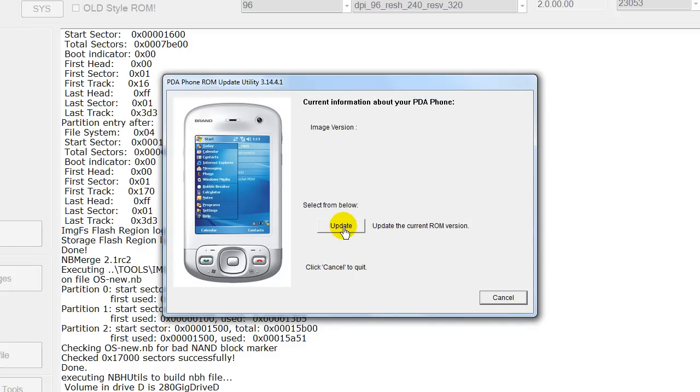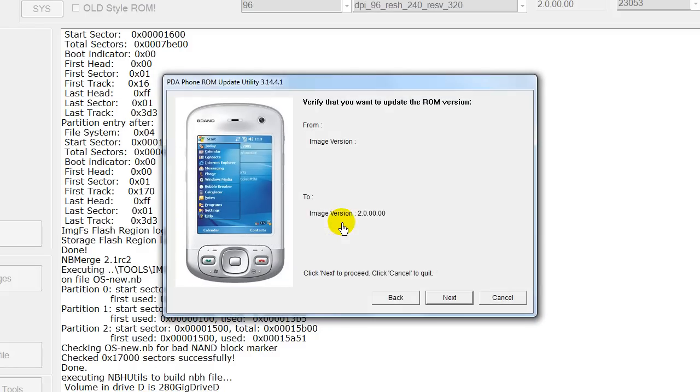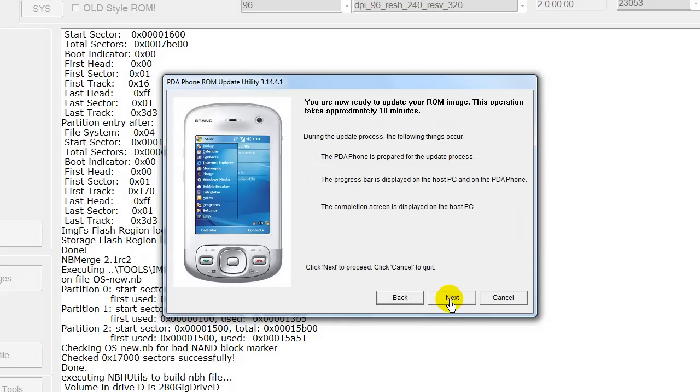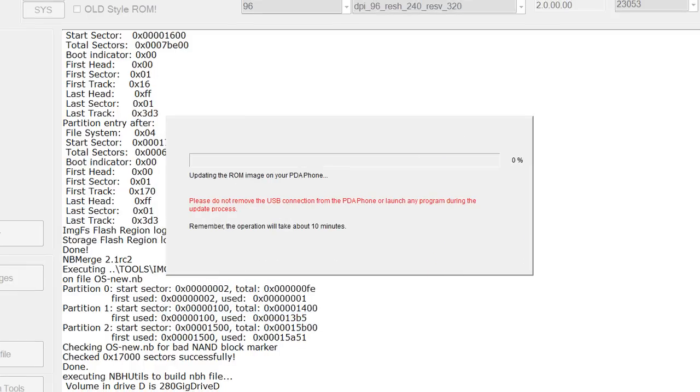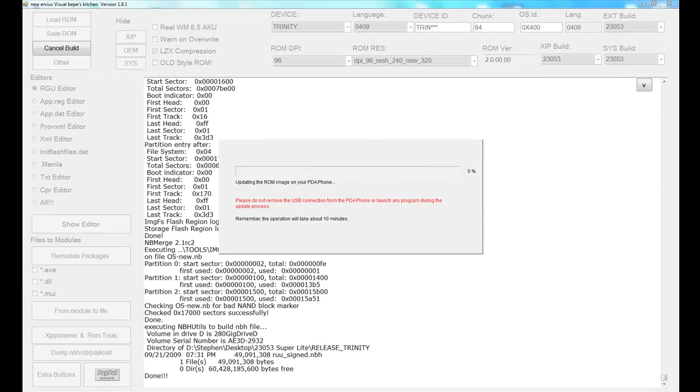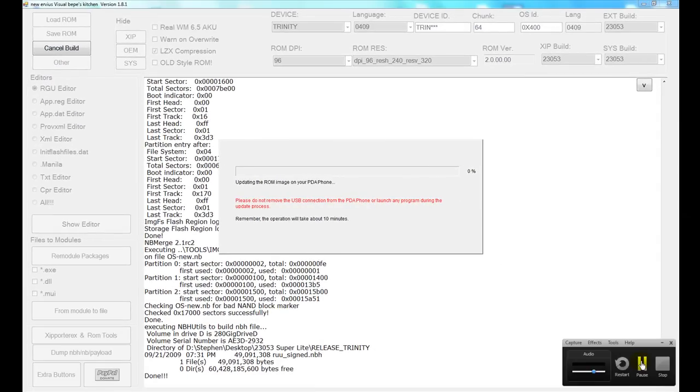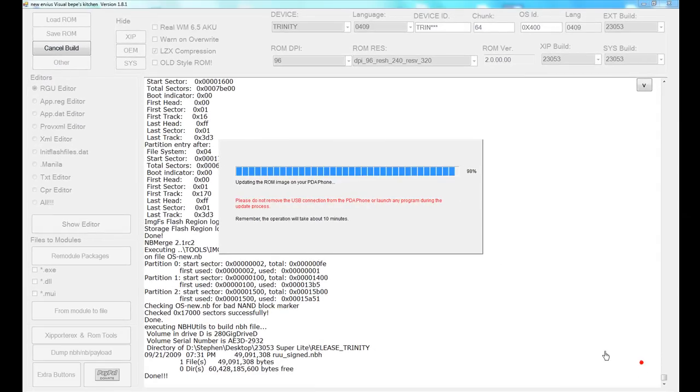The image version here is what we didn't change earlier, but you could have. Select next. Select next again. It's telling us it's going to be about 10 minutes. On this computer, it's a little faster, but not a lot faster. So I'm going to hit next and I'll be back. Okay, now it's about done flashing the phone. On first boot, of course, you're going to do the screen alignment. You're going to set your time zone, things like that.